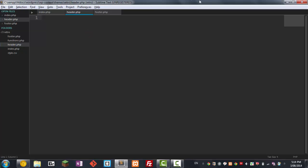So in the header, first thing we're going to do is we want to declare the doctype html file and our opening HTML tag. And after that, we're going to put in our head.